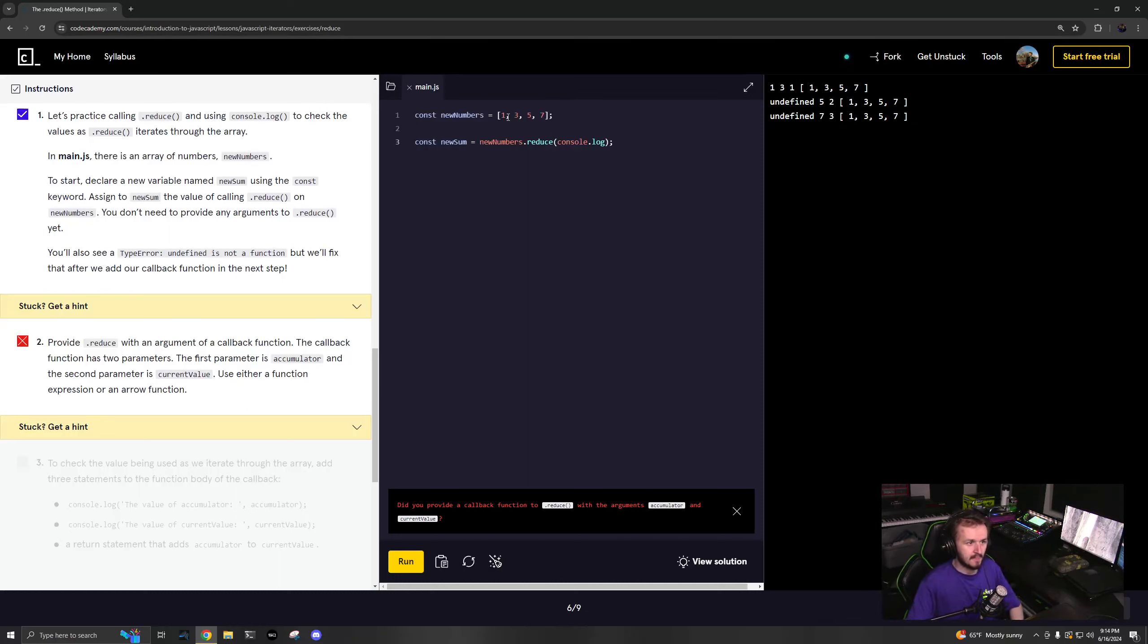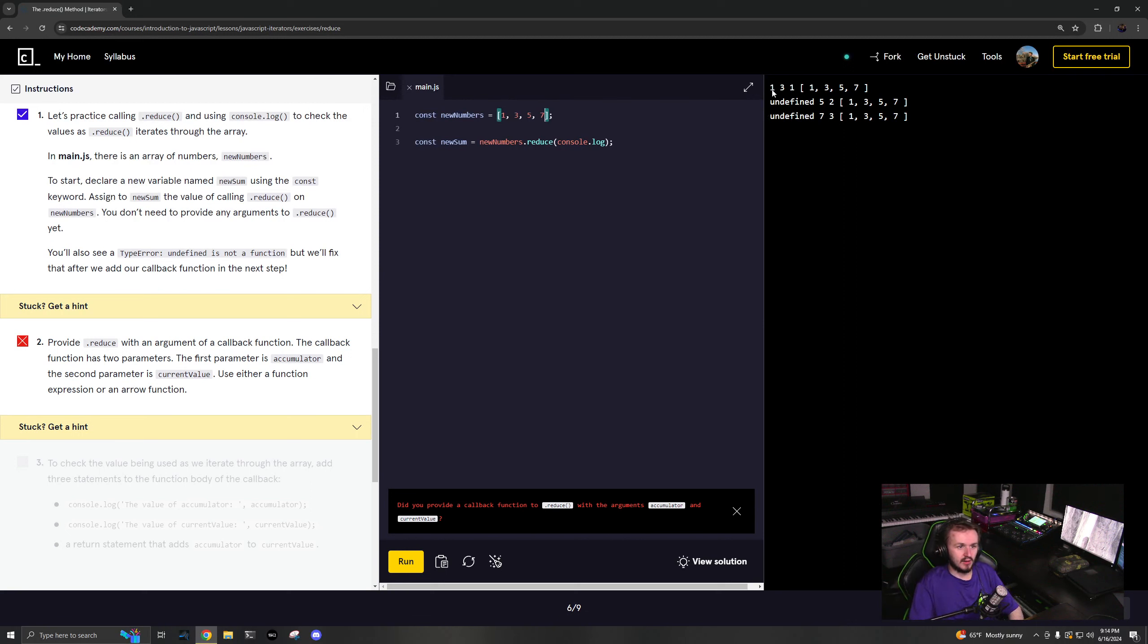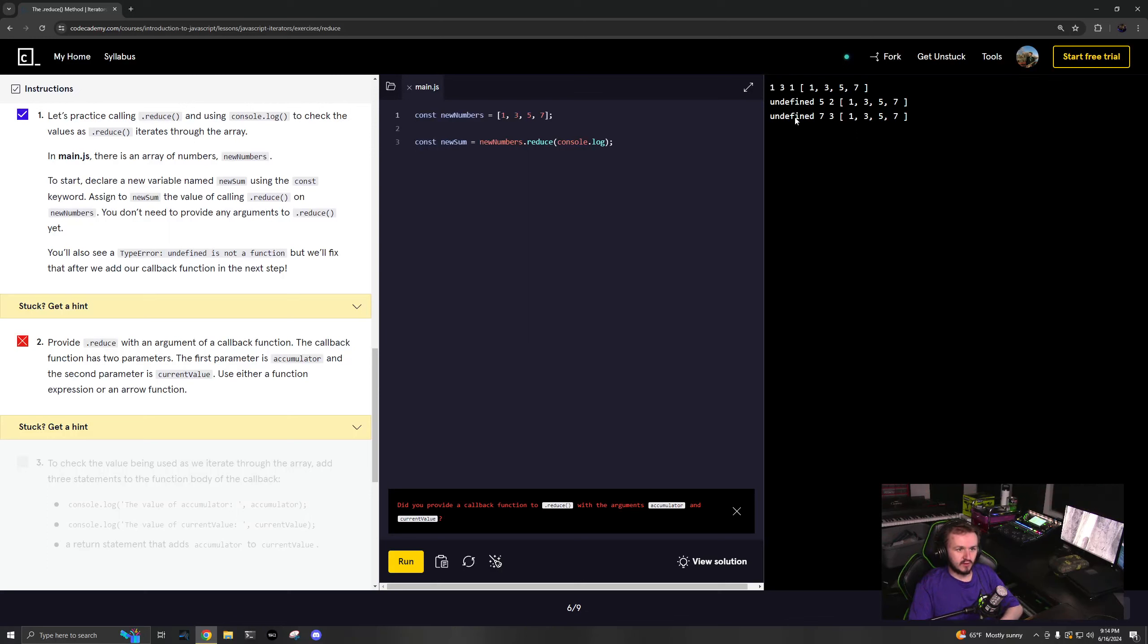So undefined is not - that kind of makes sense. We have passed in console.log and we're gonna see what's happening. We have 1, 3, 5, 7, and then undefined, undefined.